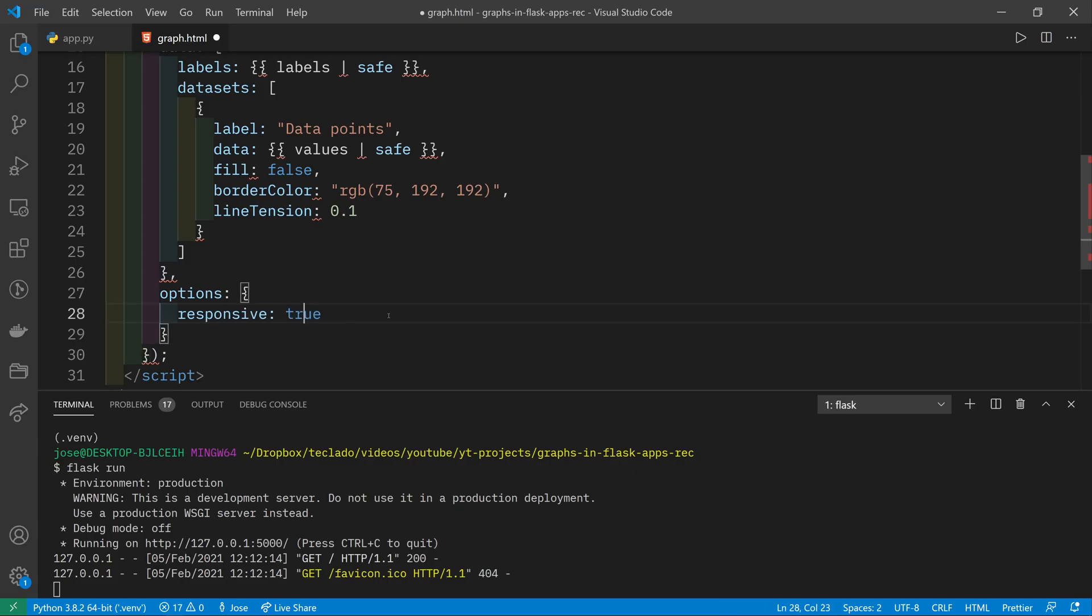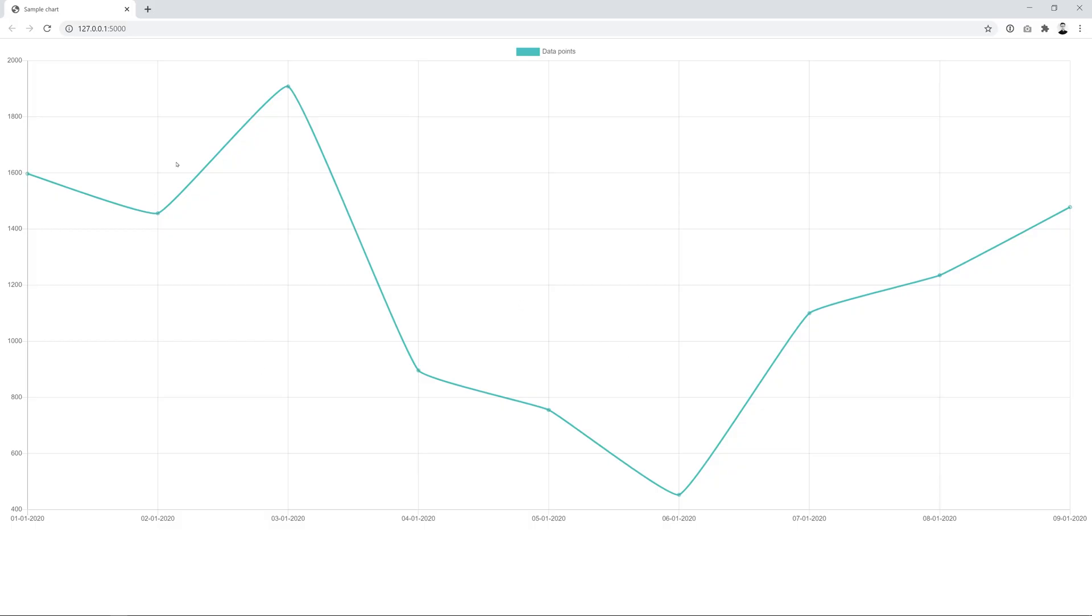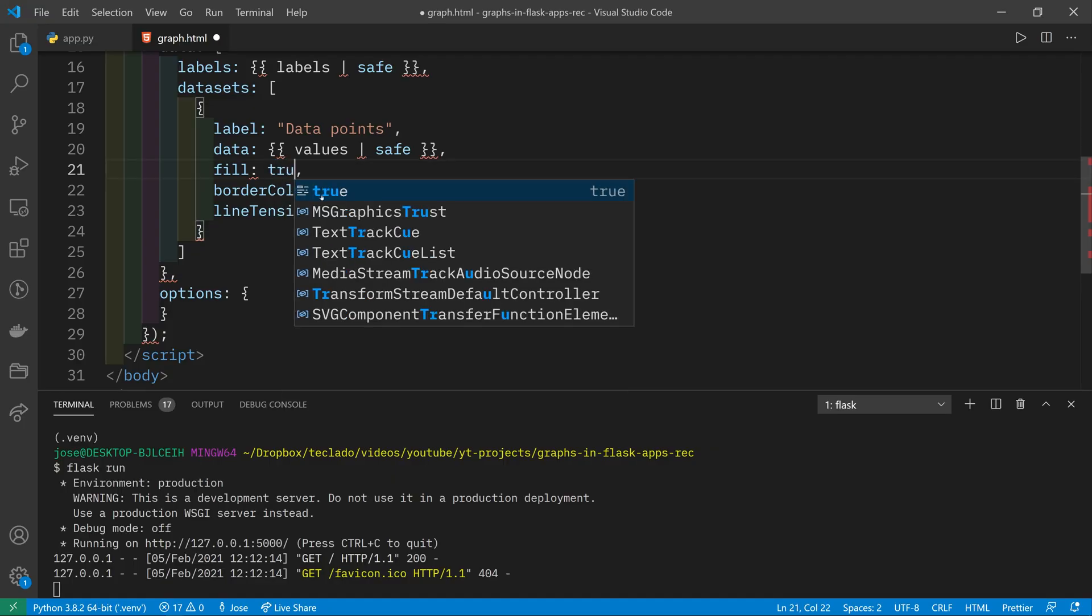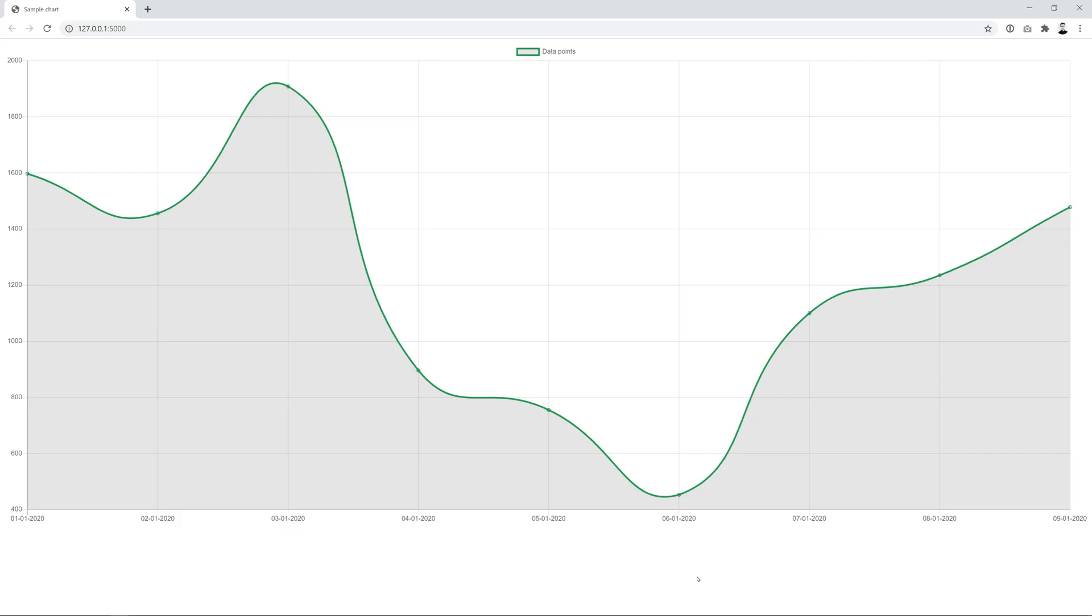If we set responsive to true or we just delete it, then we can restart our application and you'll see the graph is much larger, as large as the window itself. Let's change fill to true and change this border color slightly. We'll also change the line tension to 0.5. Now you can see that with the increased tension, the curves are a little bit more slack, and the color has changed and we're now filling in underneath the graph.